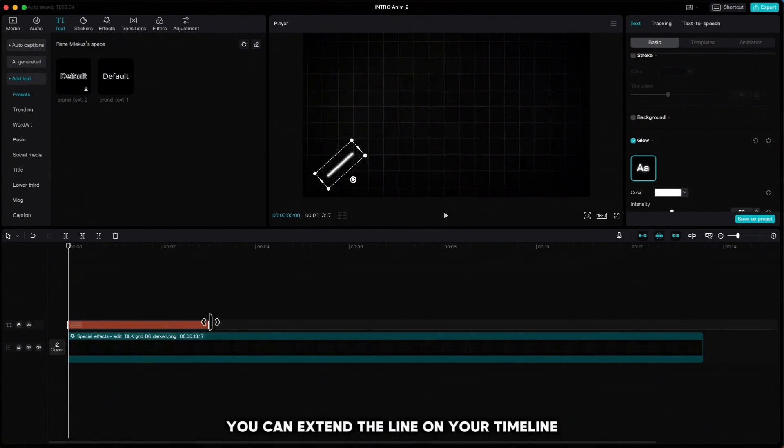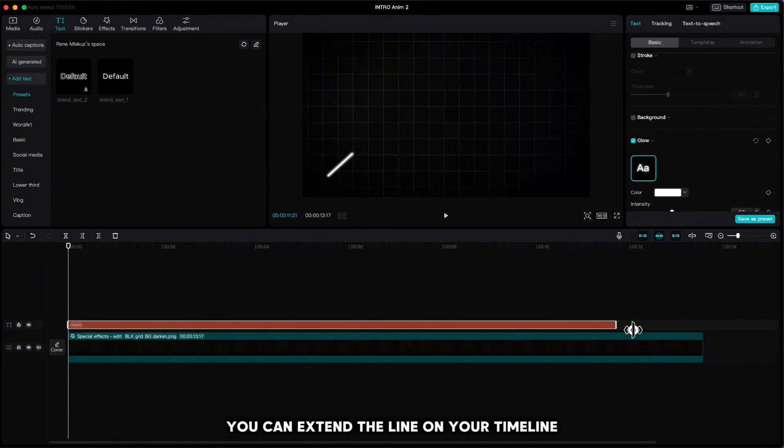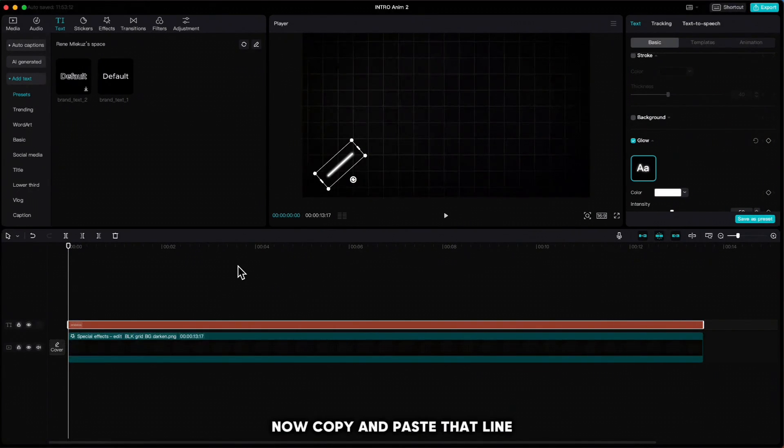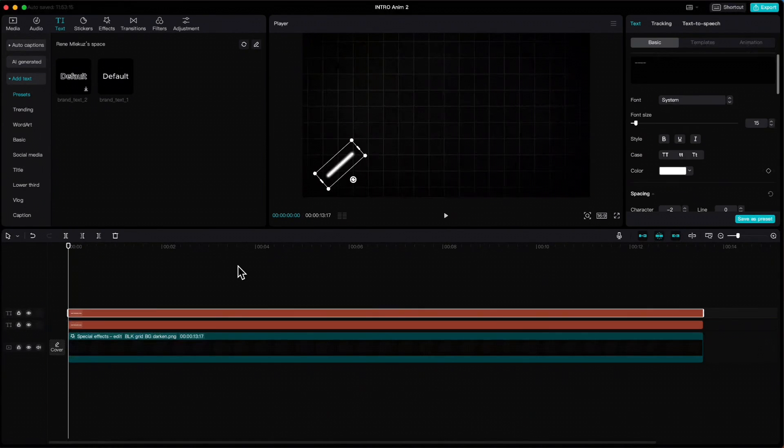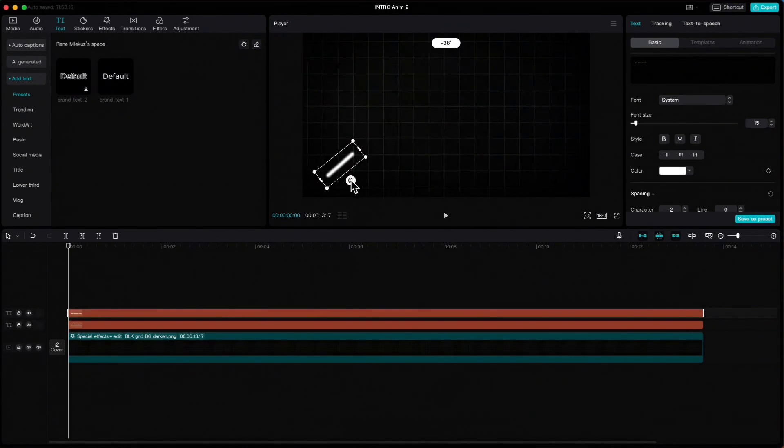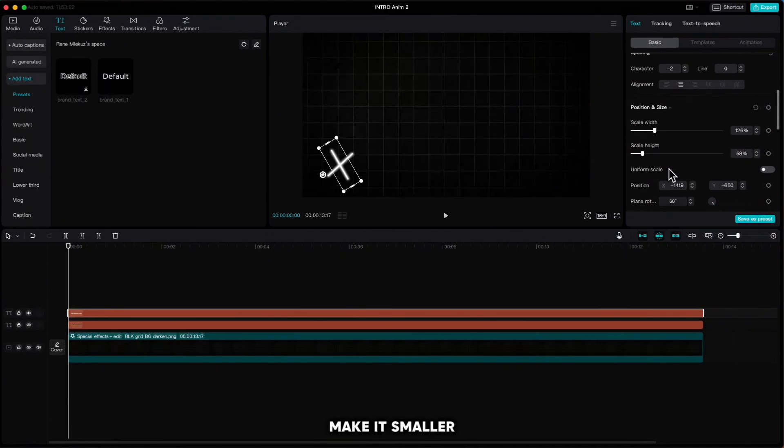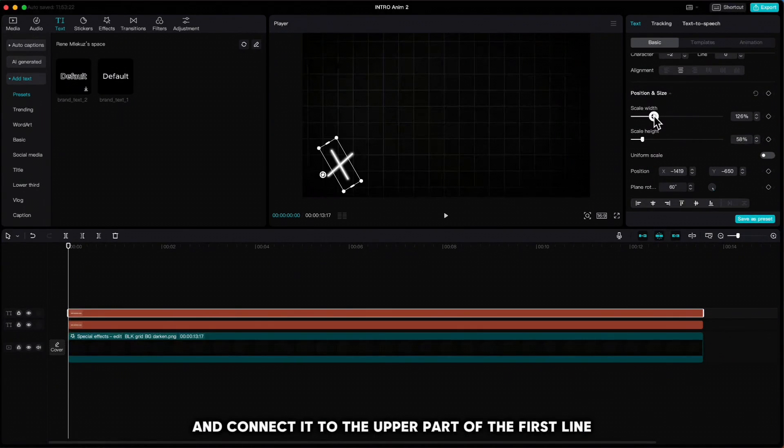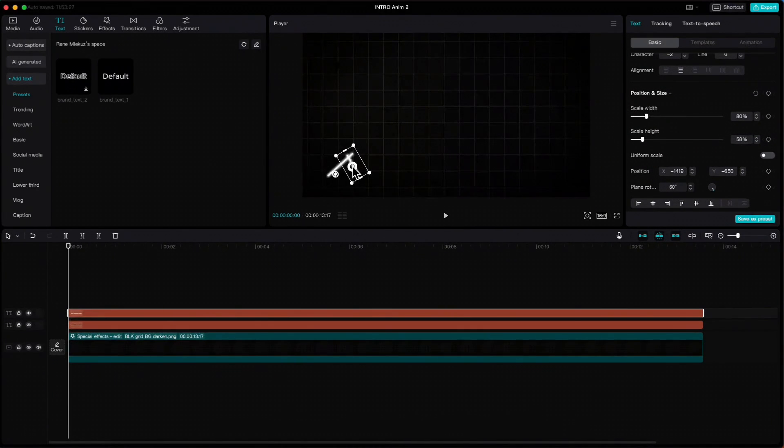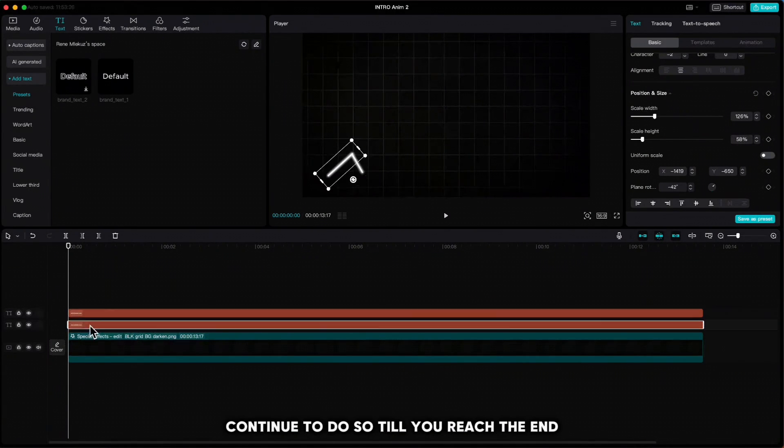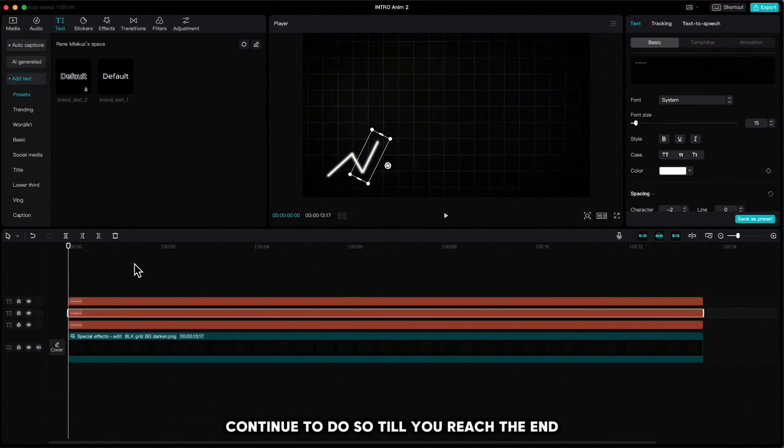You can extend the line on your timeline. Now copy and paste that line, rotate it, make it smaller, and connect it to the upper part of the first line. Continue to do so till you reach the end.